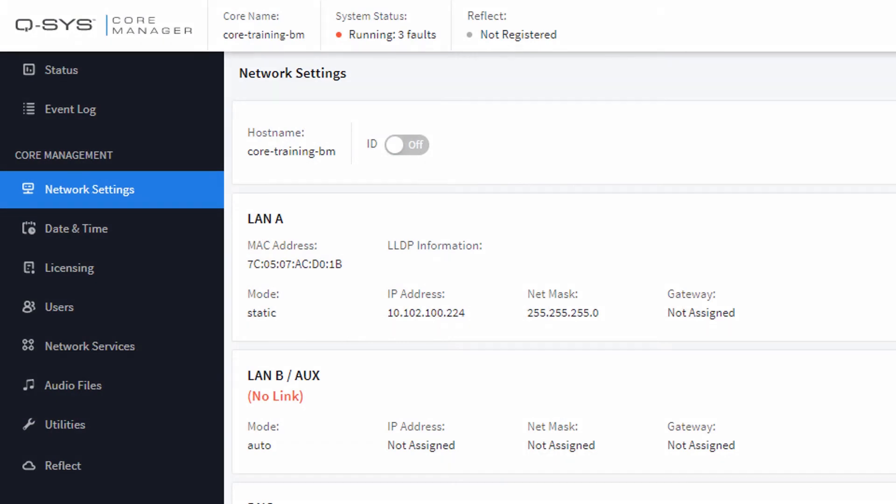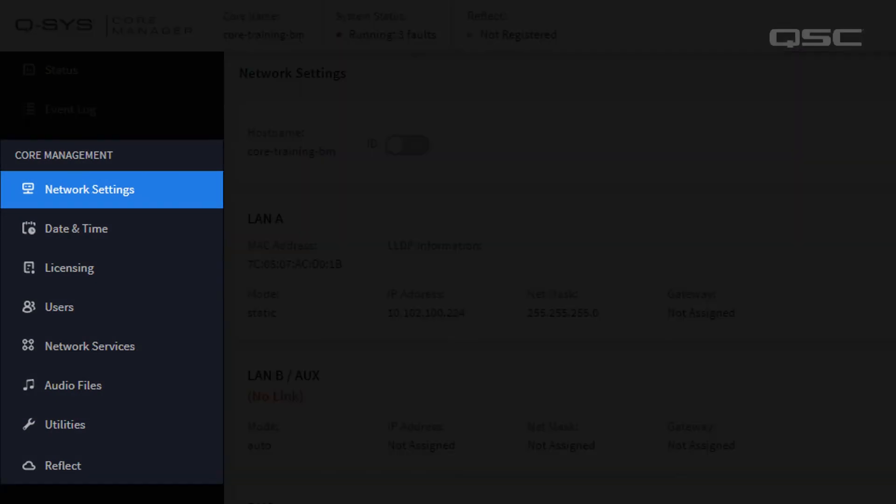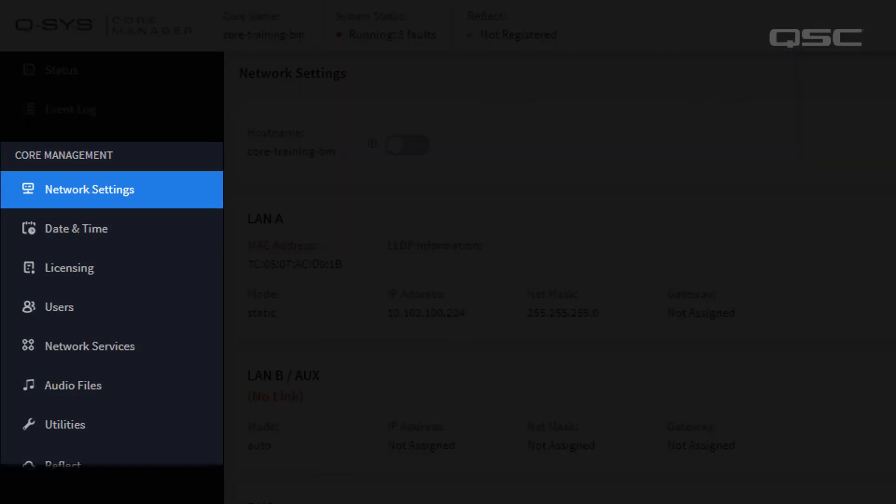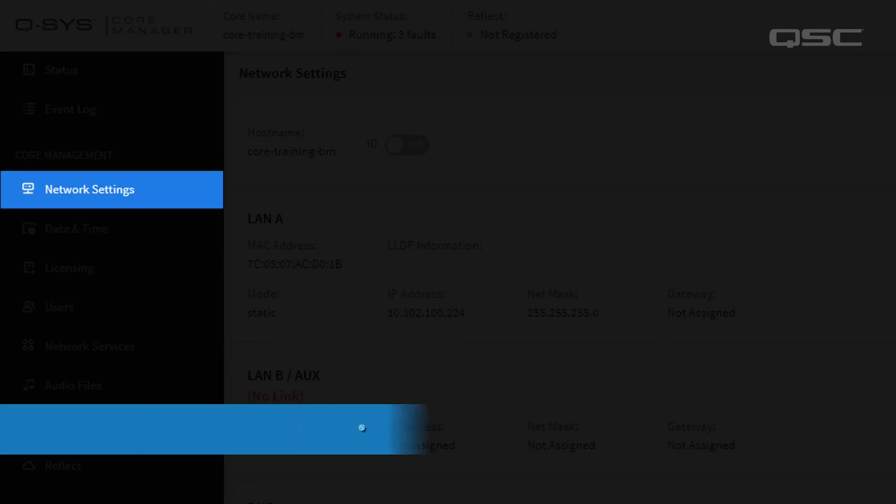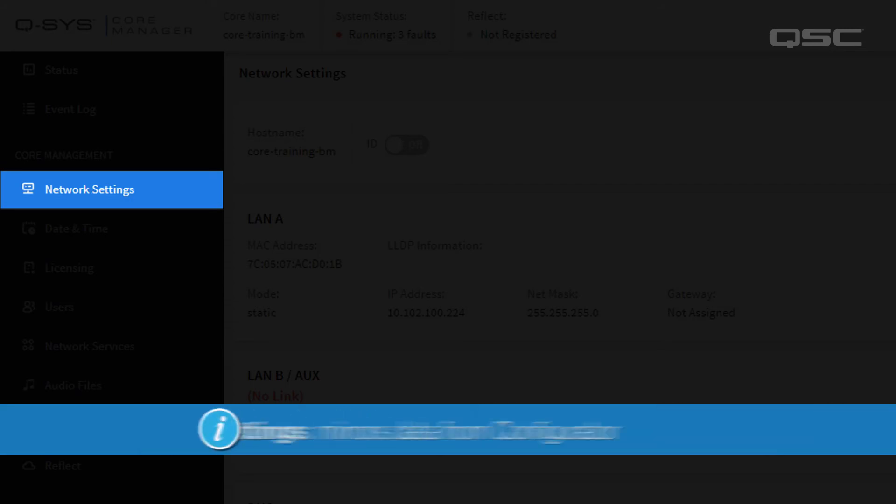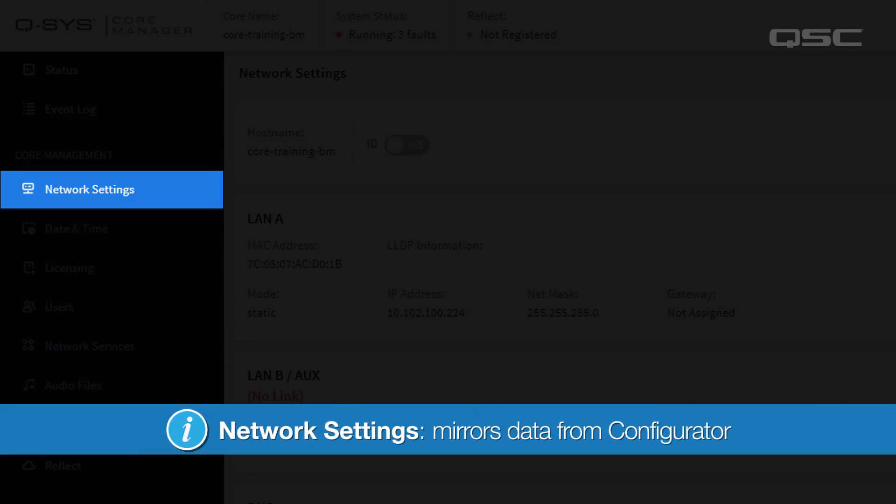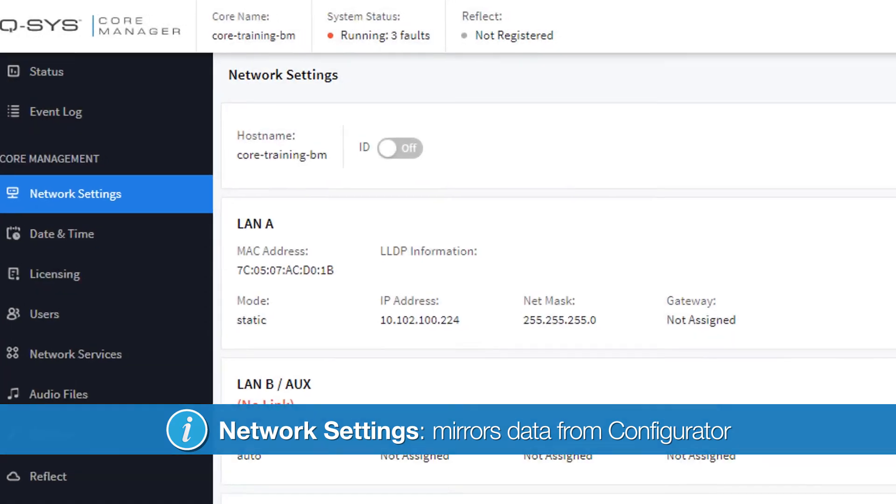Next, let's look through the various sections of the Core Management category. In Network Settings, you get access to the same information for your Core that you found in the Configurator for your other Q-SYS peripherals.